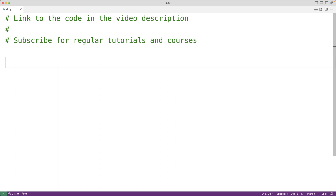In this video, we're going to learn how to mask a credit card number using Python. To mask a credit card number means to hide a certain number of digits in the credit card number. We might do this to prevent somebody from looking over the user's shoulder and seeing their full credit card number.